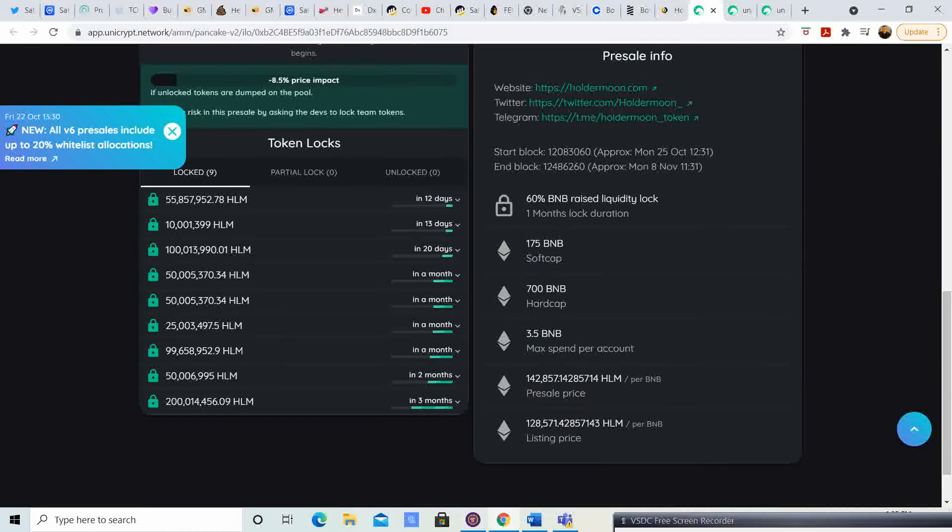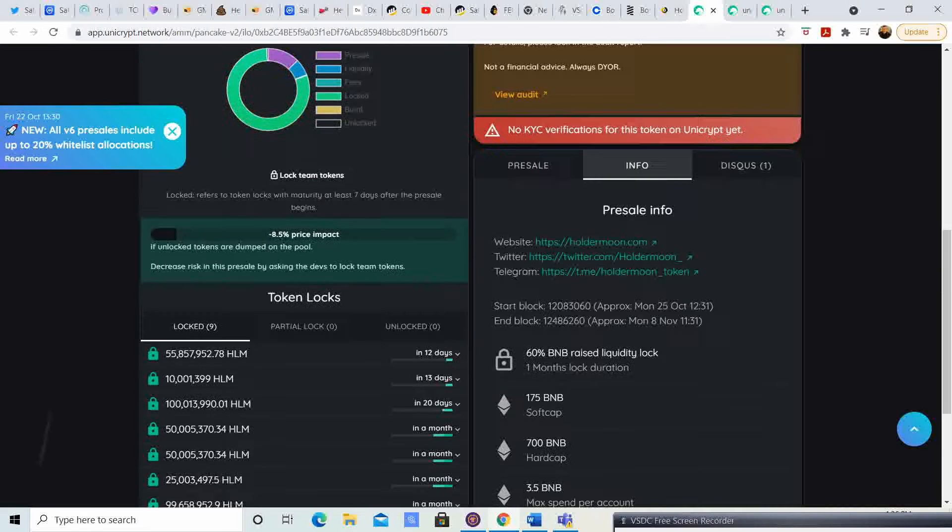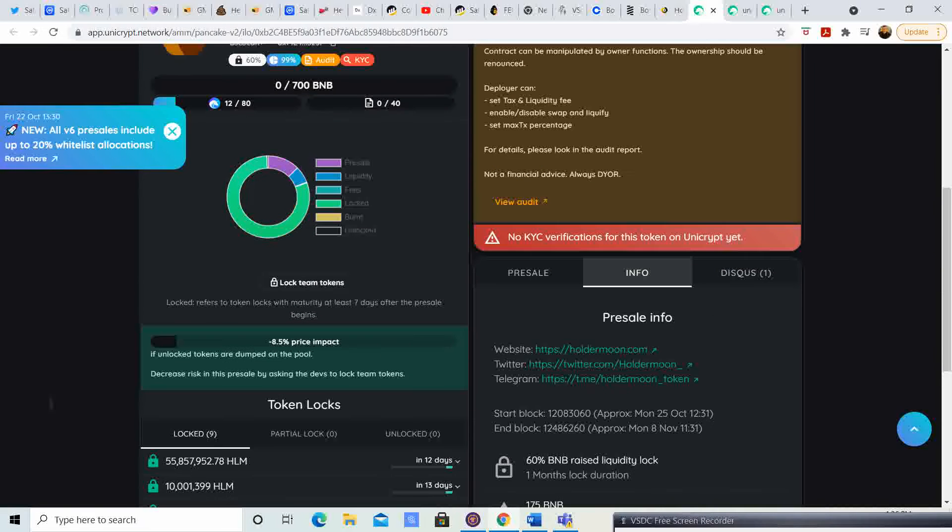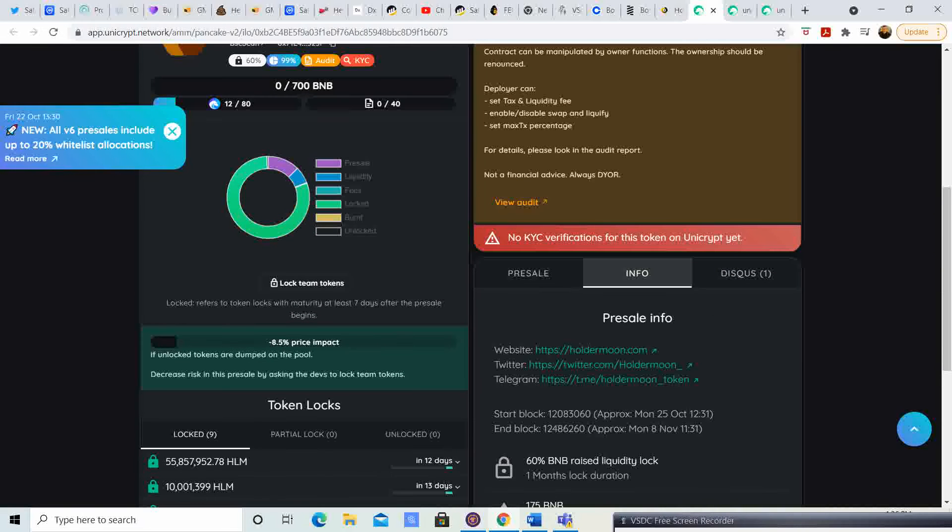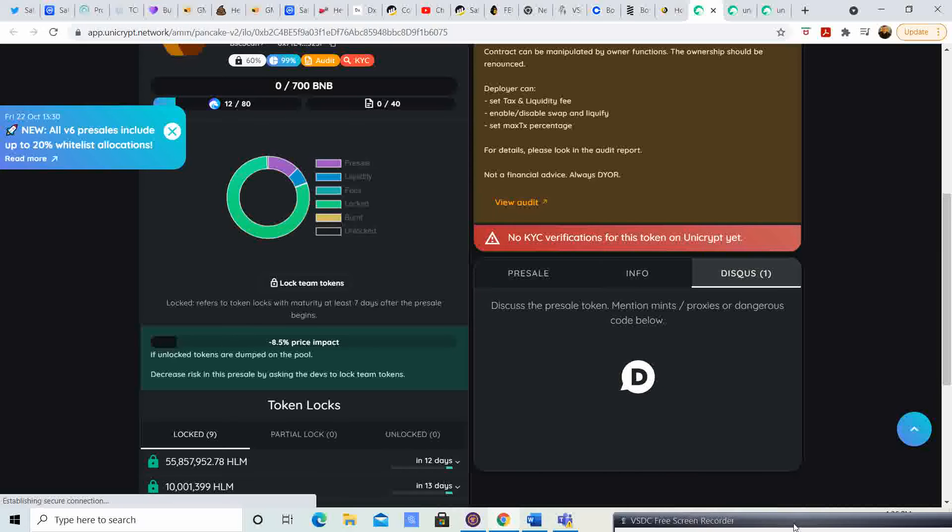Let's go to info. 175 BNB soft cap, 700 BNB hard cap, 3.5 BNB max per account. The pre-sale price is 142,857 HLM per BNB. The listing price is 128,571 per BNB. That's pretty sweet. The pre-sale price is obviously more - you're going to get more for less than the listing price.